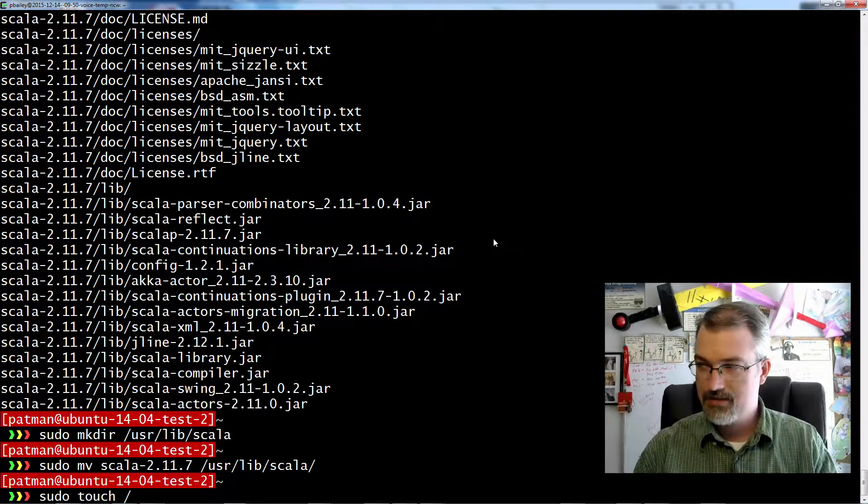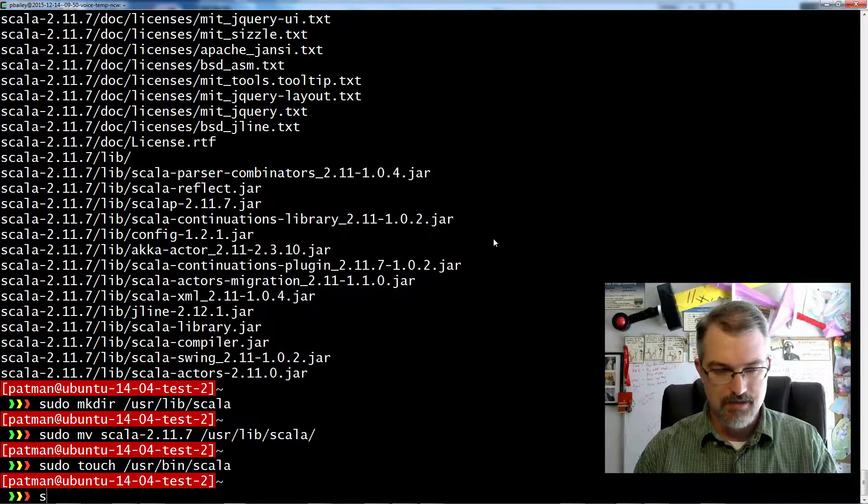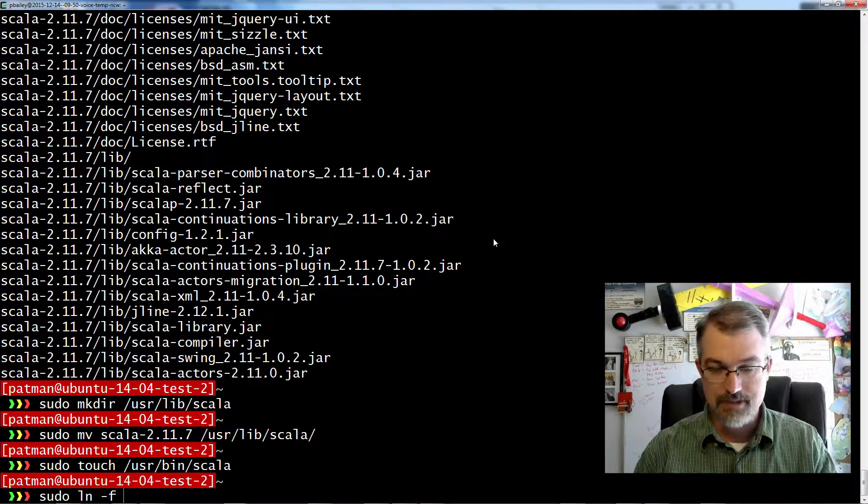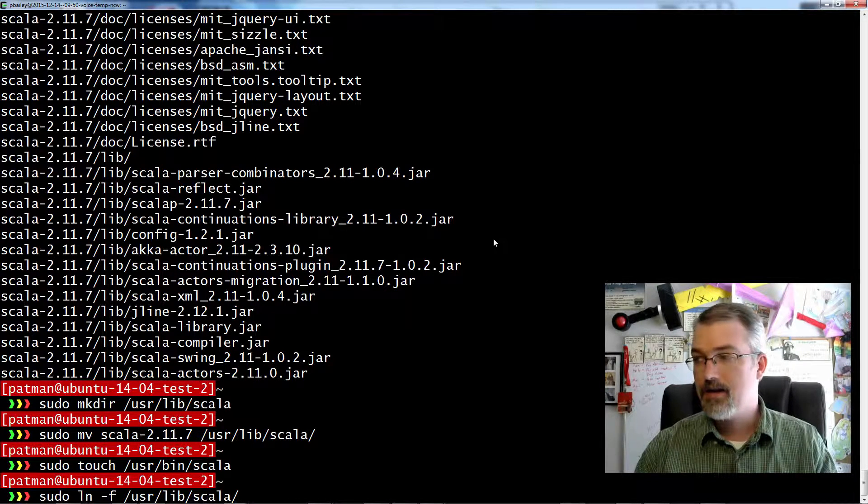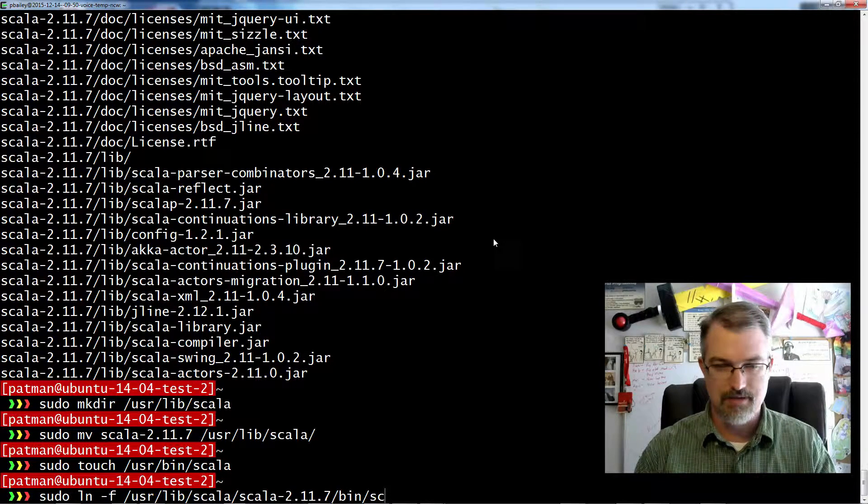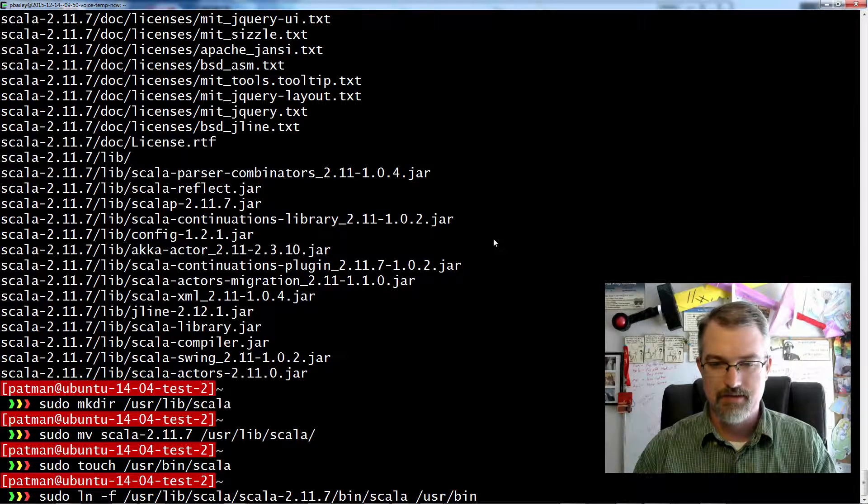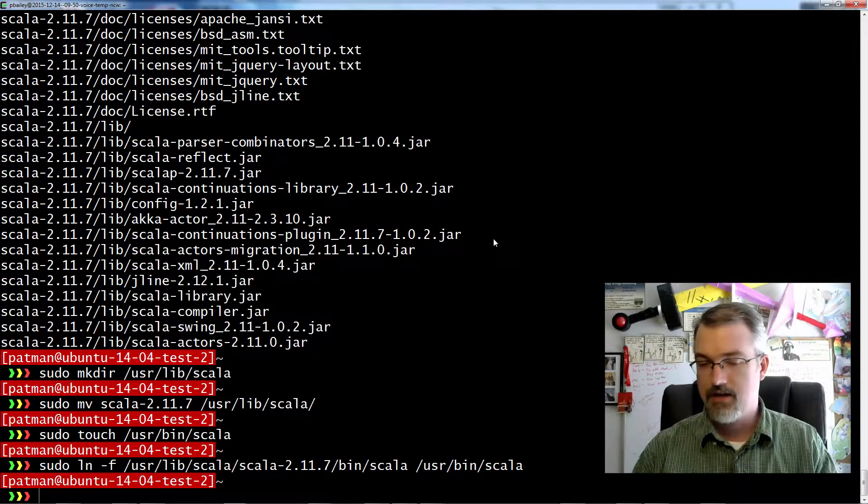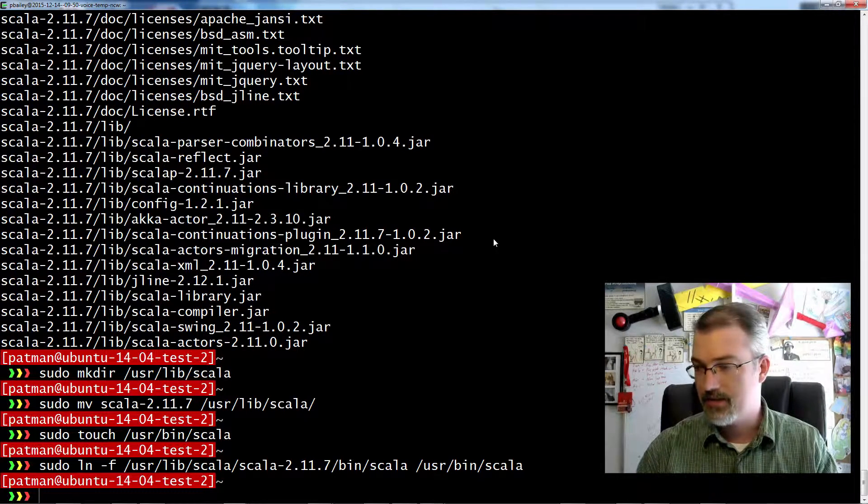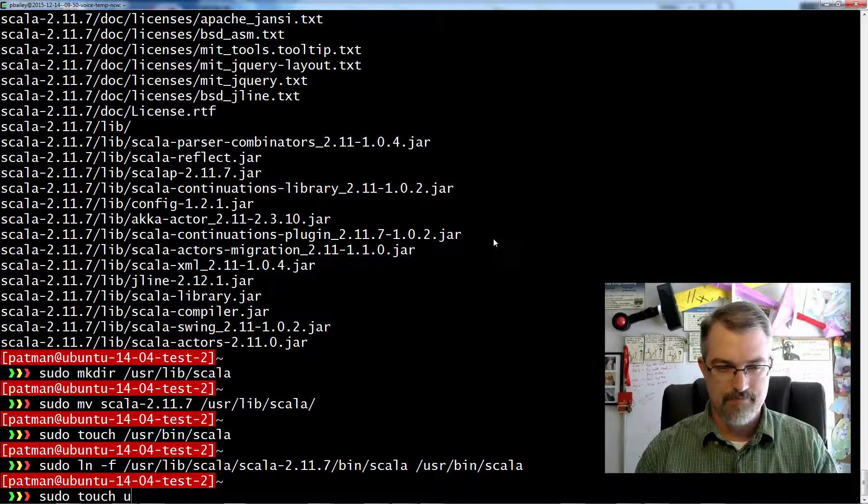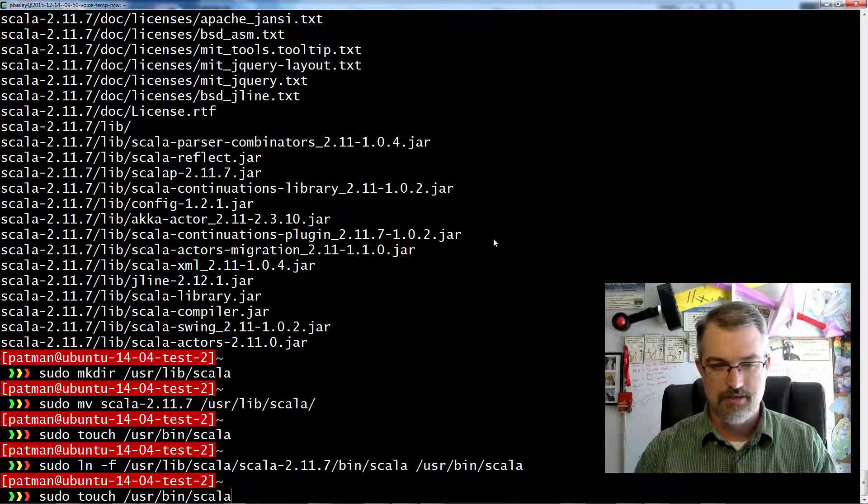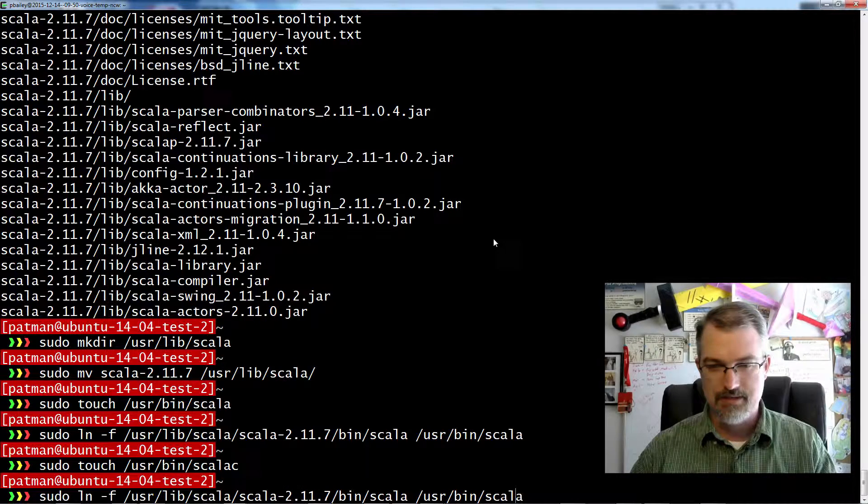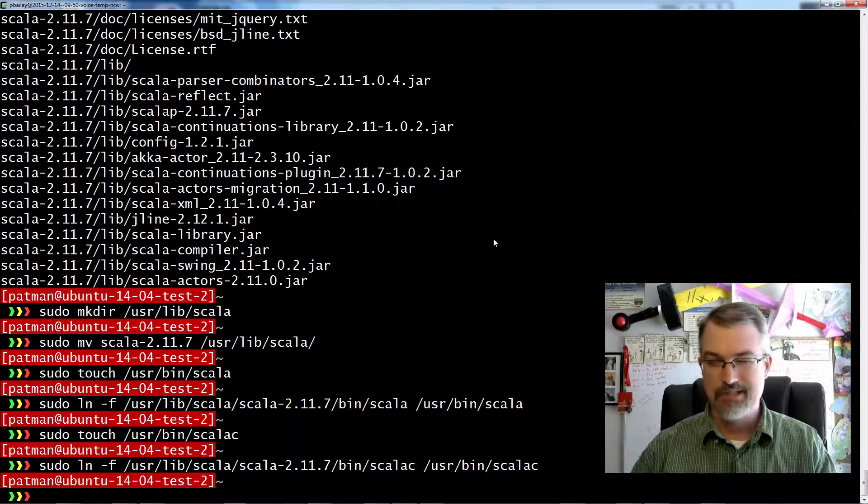And then we actually want to make an executable link. So I'll do a quick touch at /usr/bin/scala. And then do a symlink, /usr/lib/scala and then there's the folder, and then bin/scala. And then /usr/bin/scala. So now we should have a link to it. And you can also set up a Scala compiler just in case. So let's do a touch /usr/bin/scalac and do the same thing, just add a C onto the end.